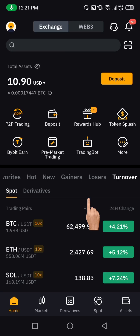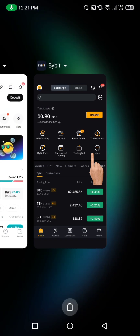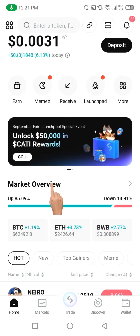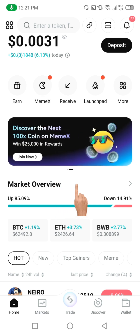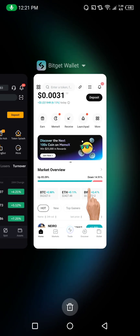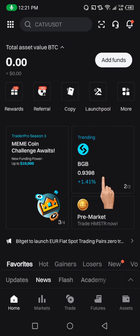Hello guys, quickly I want to show you how you can transfer your USDT from your Bybit to BitGate. I'm going to be showing you how you can transfer either to your BitGate wallet or the BitGate exchange. We have two BitGate: the BitGate wallet and the BitGate exchange. This is the BitGate wallet and this other one is the BitGate exchange.